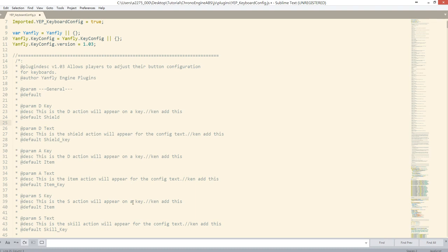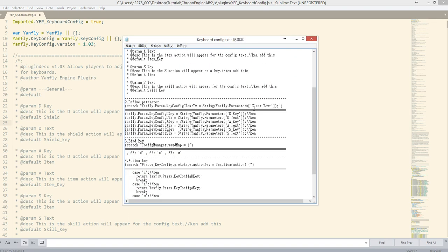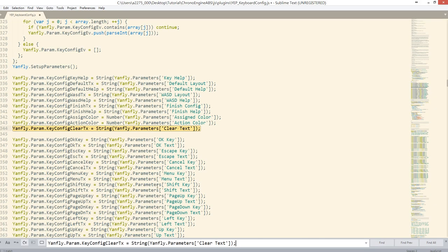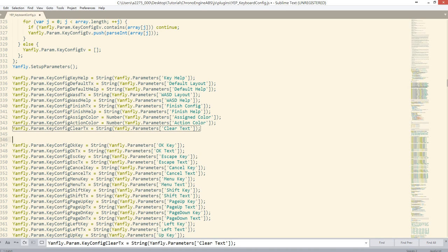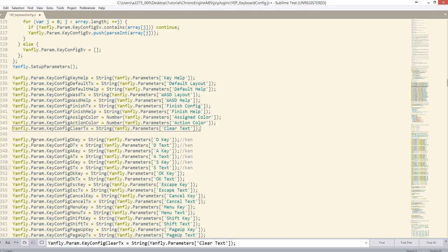Now you have the parameter added. The second step is to define the parameter. Copy the parameter name, search for where to place it, and you'll see where to add the definition. Then just copy and paste the definition code in.